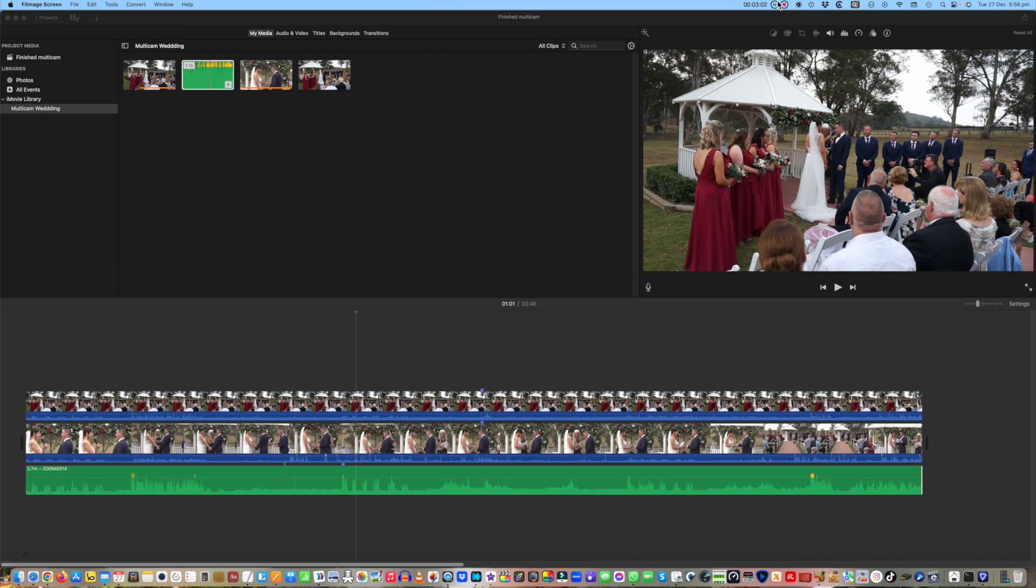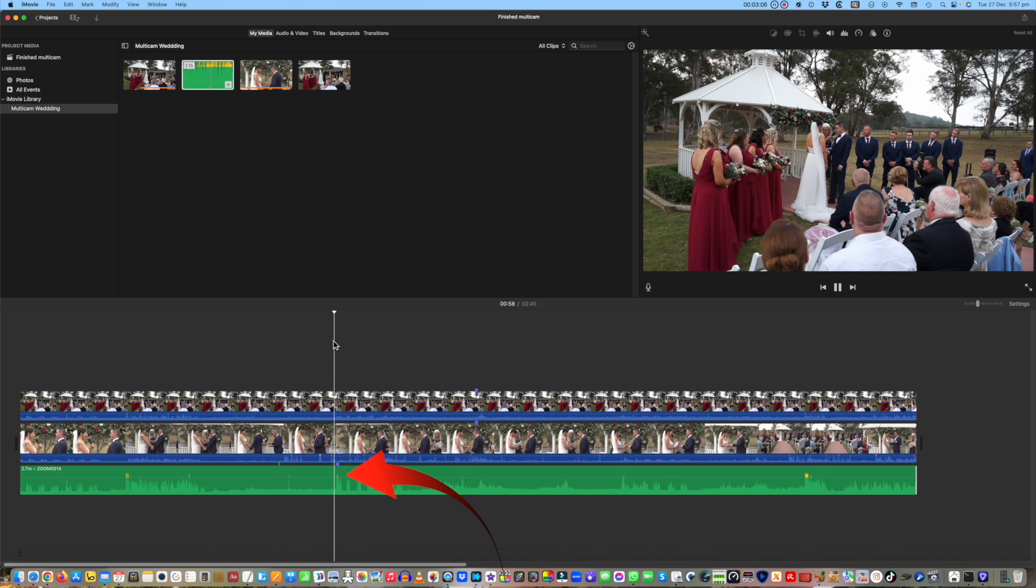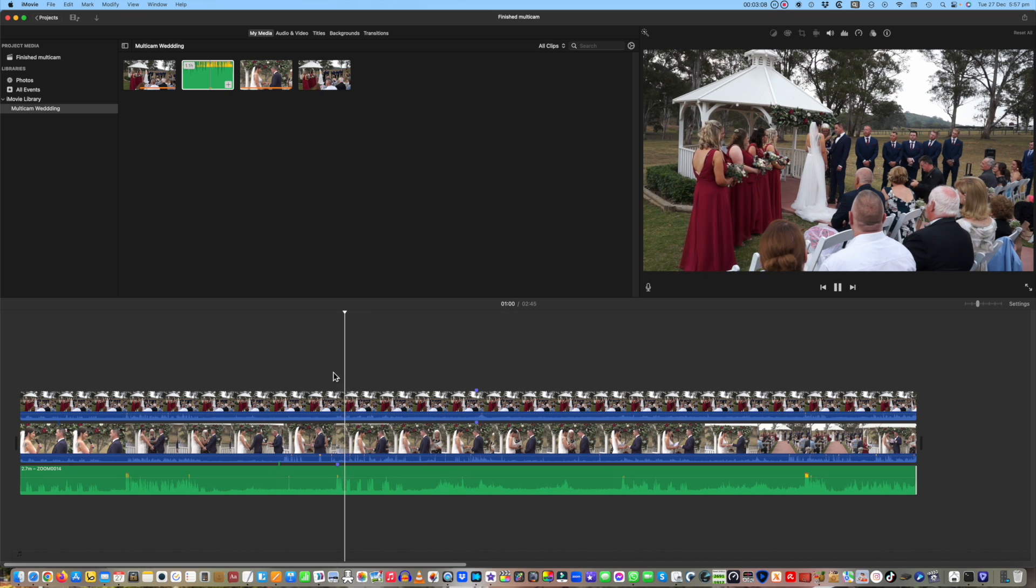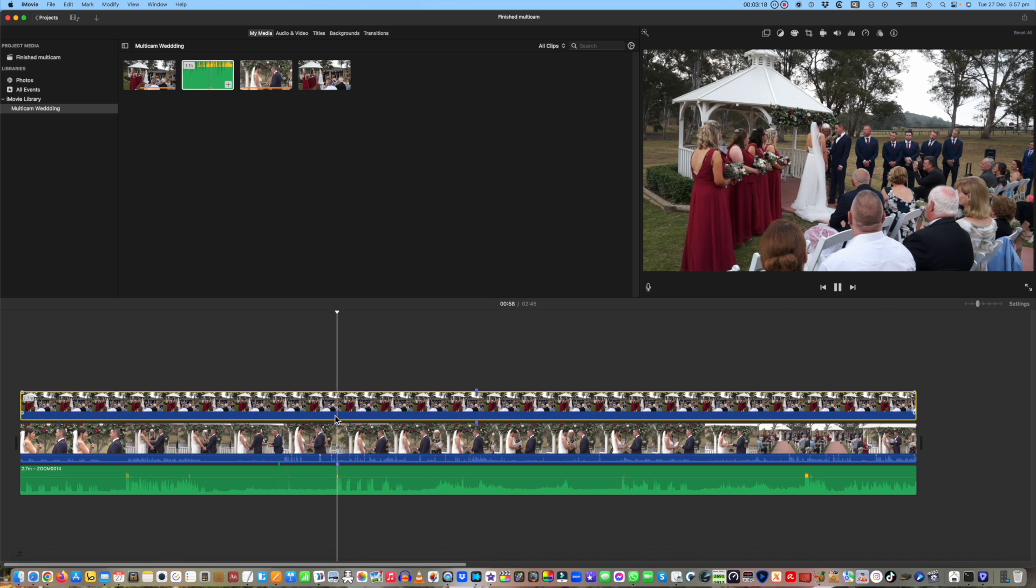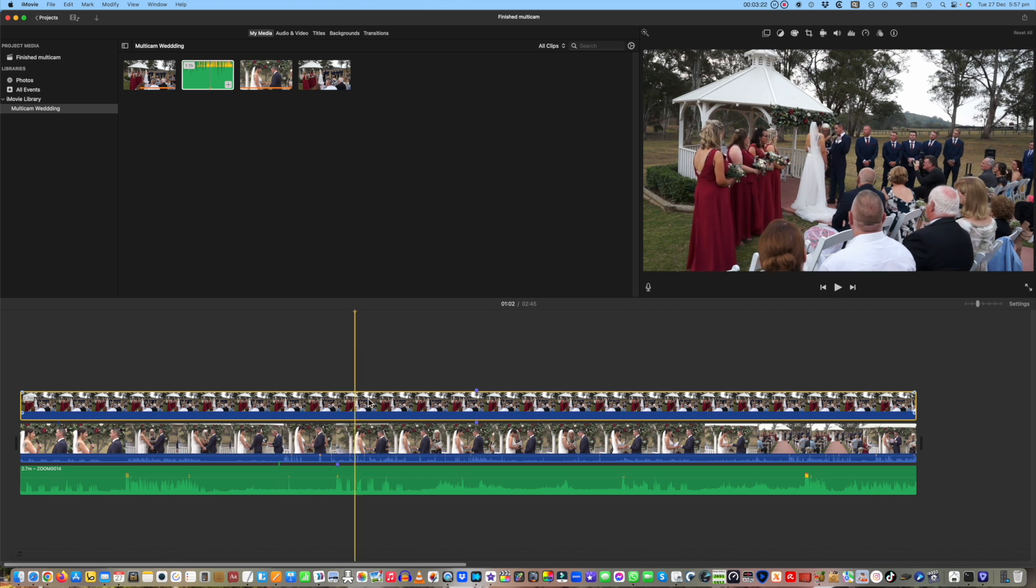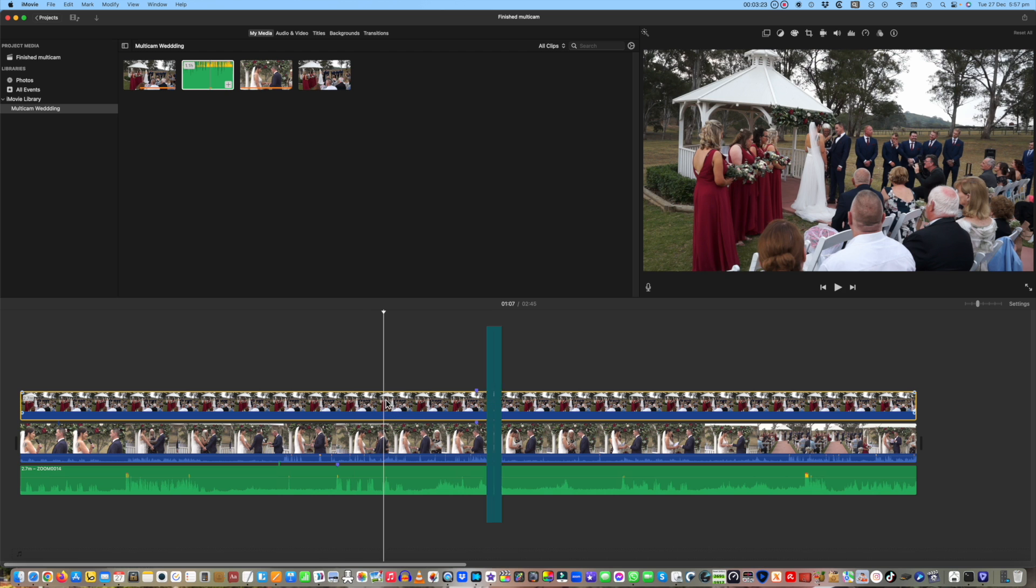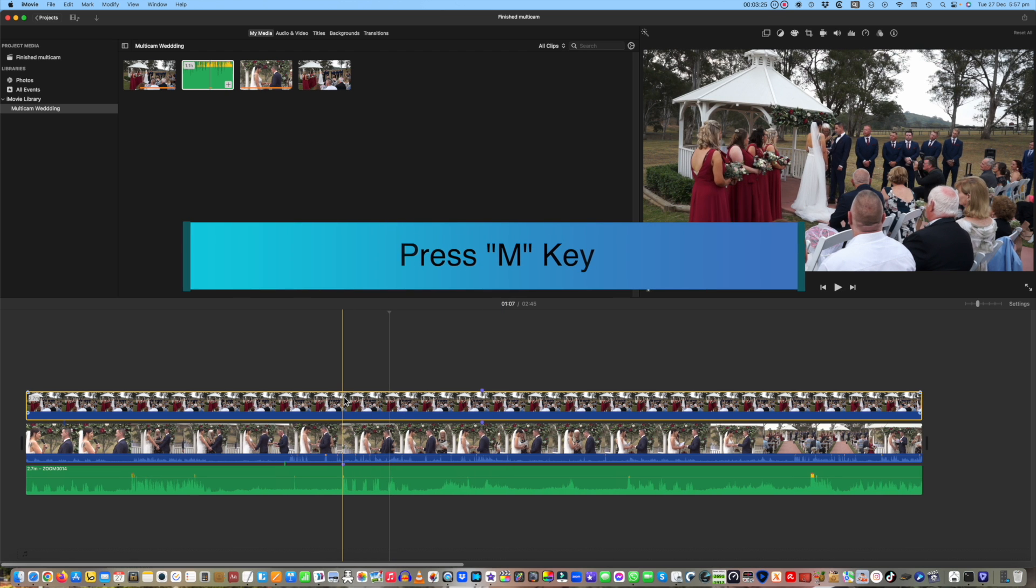Now to sync the audio. I've done this when the groom mentions the name of the bride. It's the same principle as syncing the video. Set the markers and match up.